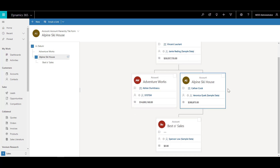Apart from accounts, there are other system entities where you can specify a parent record — like users, where you have something called managers. A manager must be specified for a user and a manager can also be a user in the system. You can also create your own custom entities with self-referential lookups, that is a lookup to the same entity itself. However, you can only specify one such field at a time for an entity.